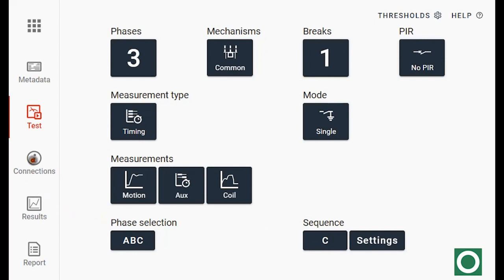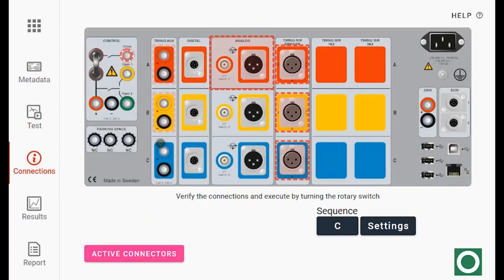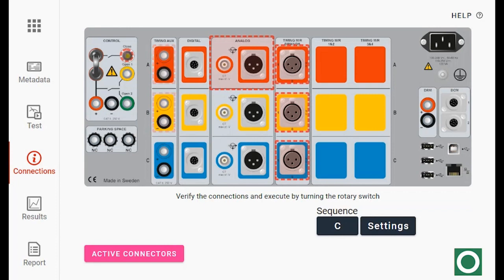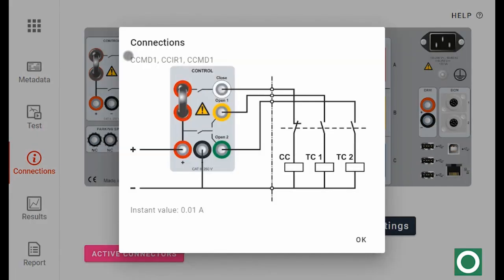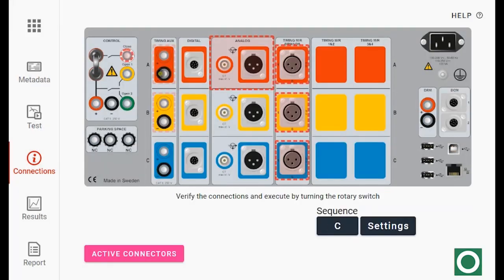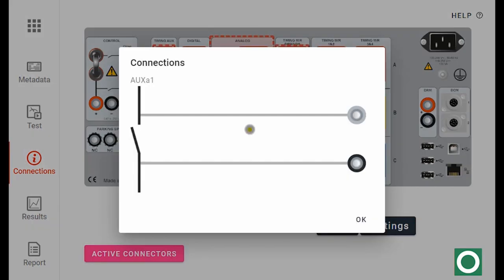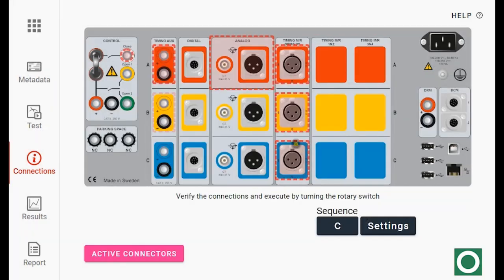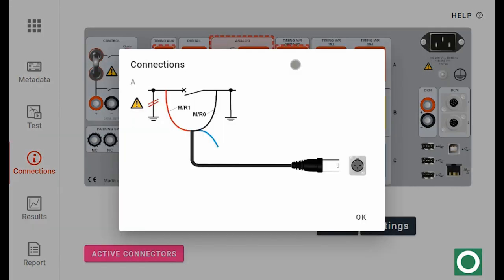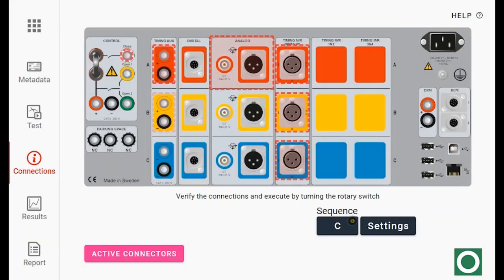And I continue to the connections. Here I can see indicated which channels are in use and I can also see the details. The control, the auxiliary contact A, and as an example also the MR channel. And now I am ready to turn my knob.